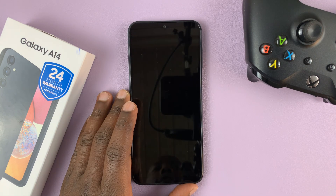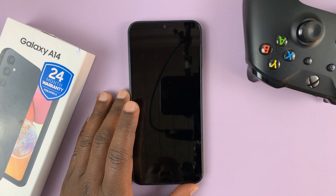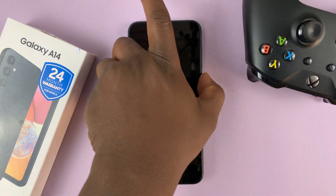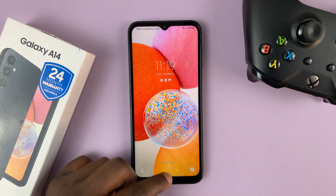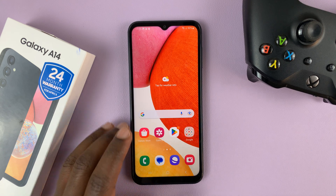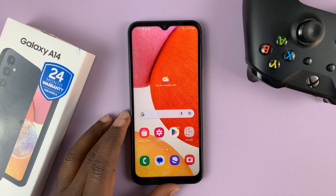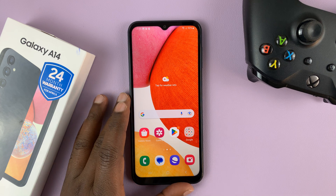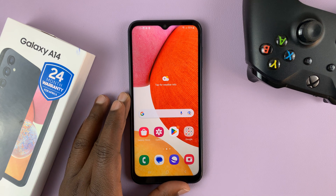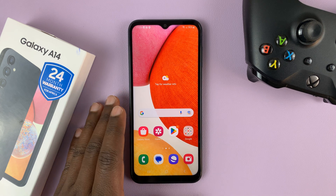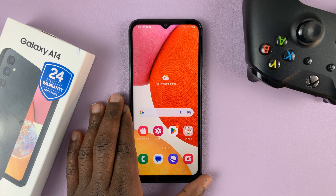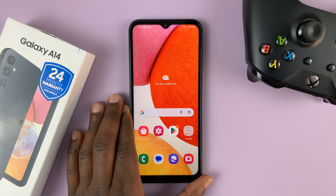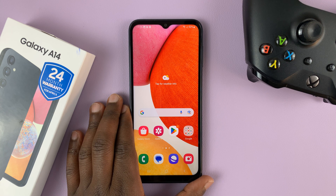I have the Samsung Galaxy A14. And in today's tech tip, I'll be showing you how to add a Google account to this phone. Now this is for people who don't have a Google account on the phone, and also if you already have a Google account and you want to add another one, then this is how to do it.